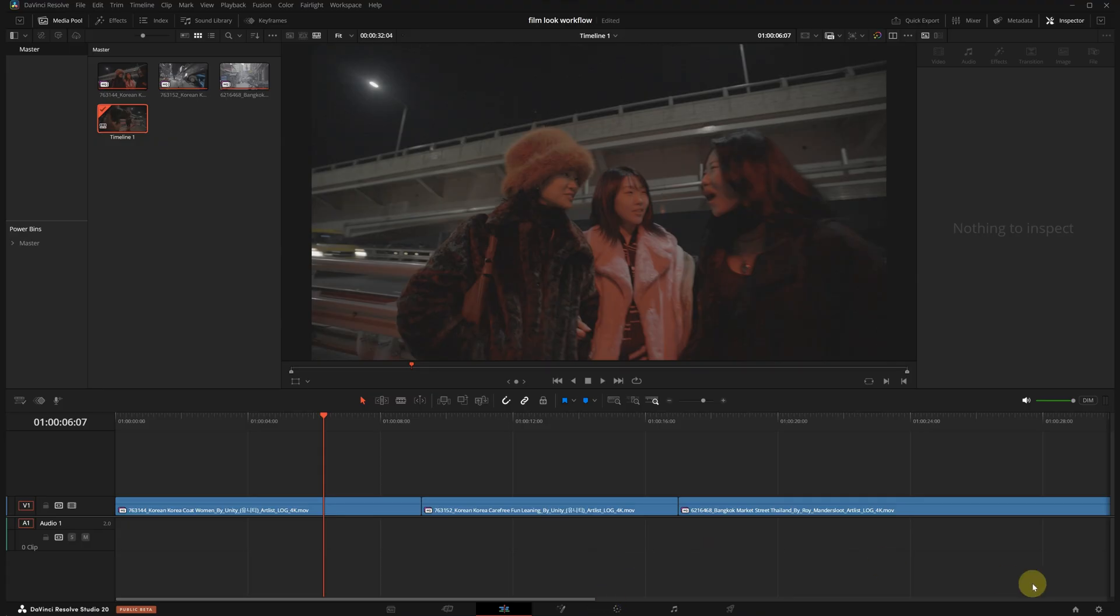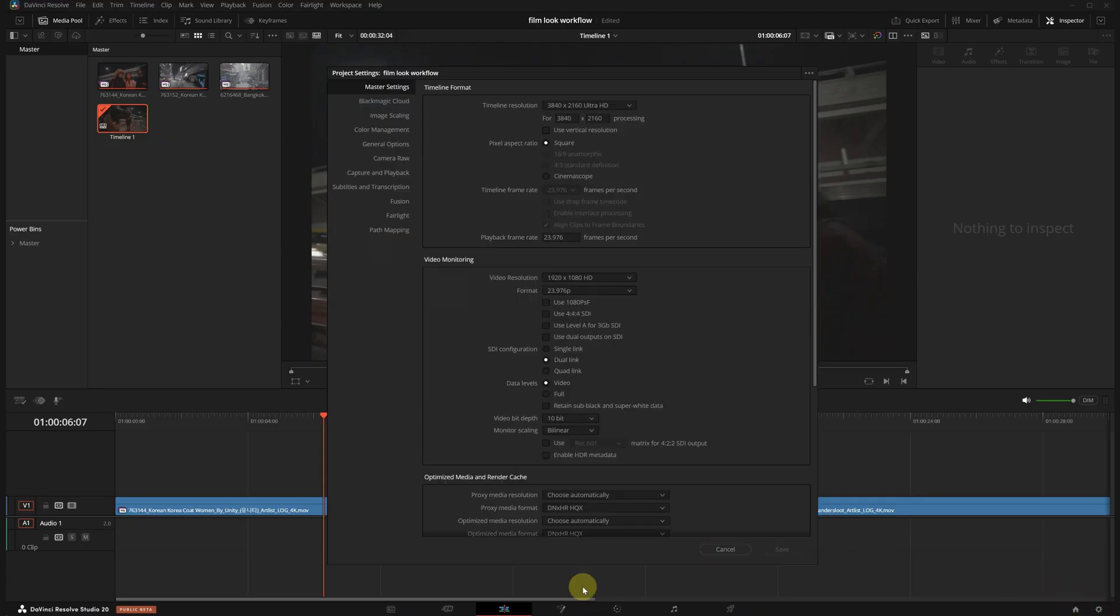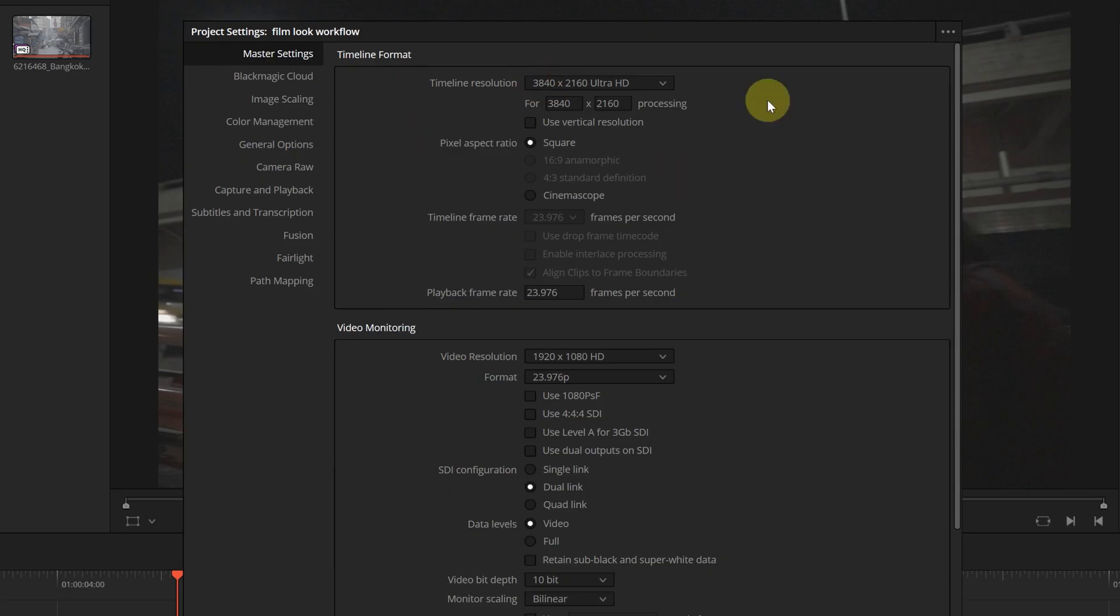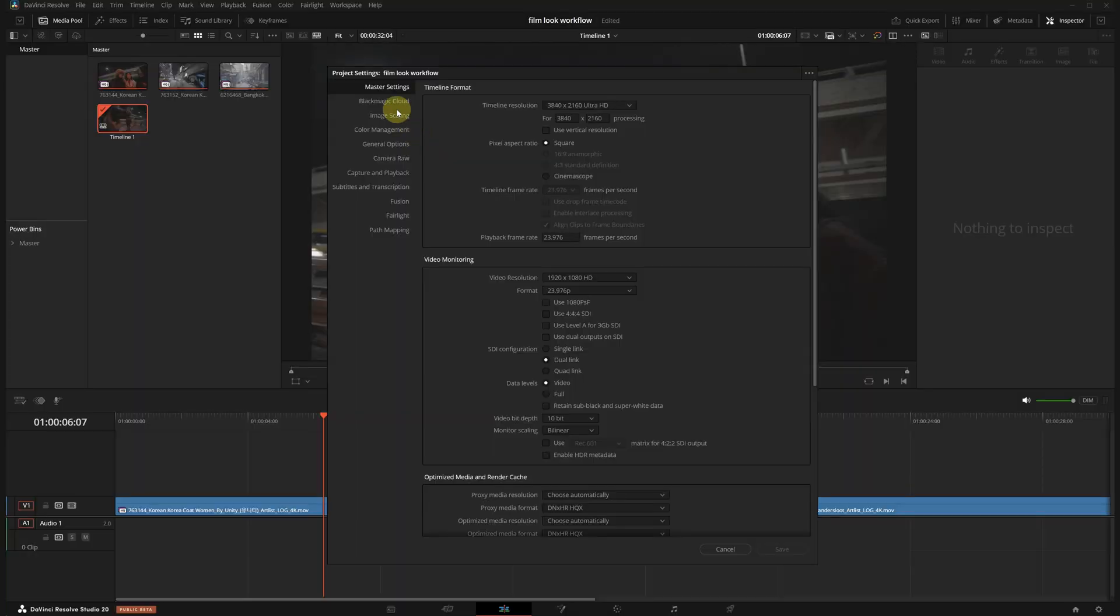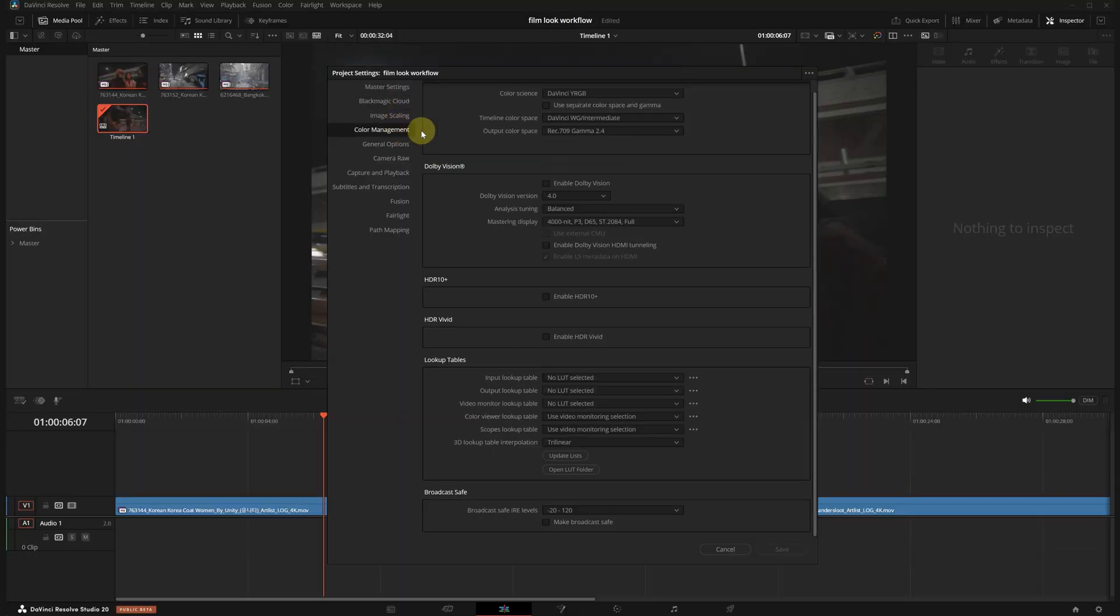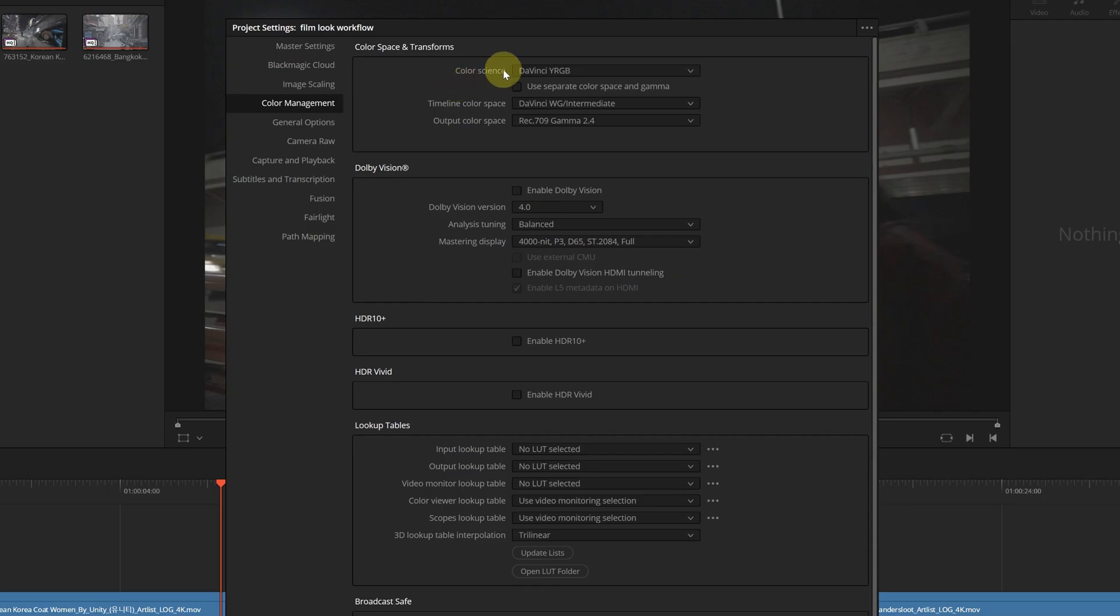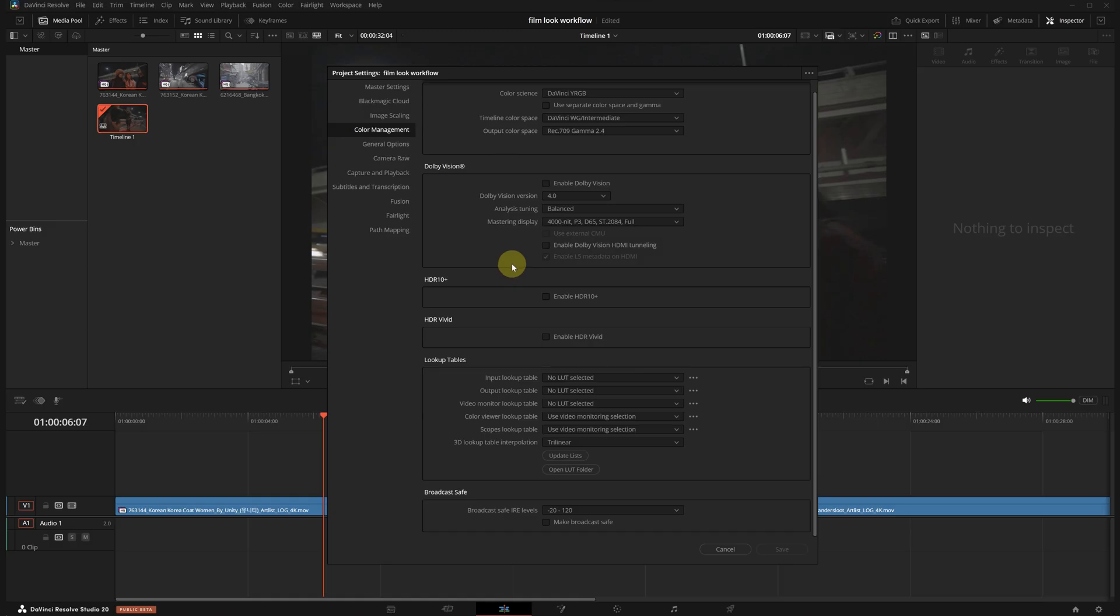Before jumping into the color page I want to show you my project settings. You can open this tab by clicking the gear icon in the bottom right. Under master settings I've set the timeline resolution to 4K and frame rate. You can see these here but they're not too important for this tutorial. Under my color management tab I set the color signs to DaVinci YRGB. Timeline color space is DaVinci Wide Gamut Intermediate and output color space is Rec709 Gamma 2.4.